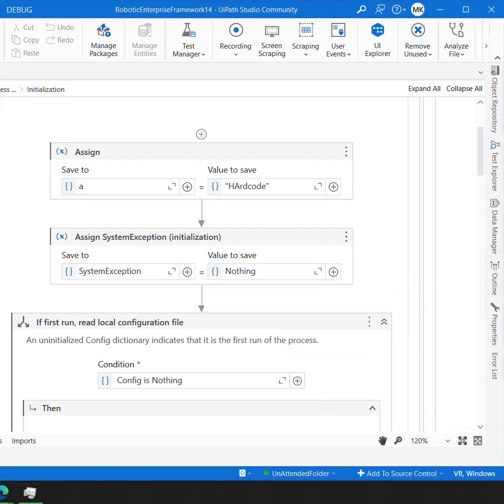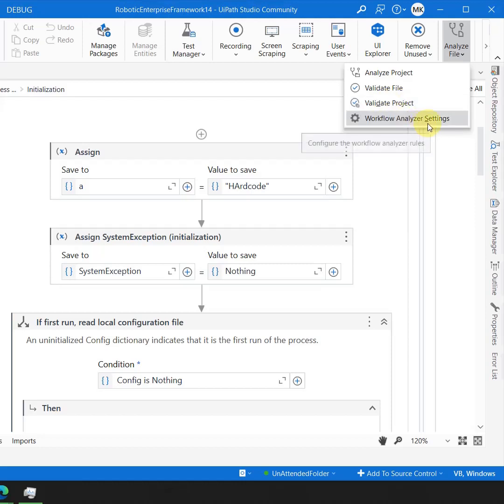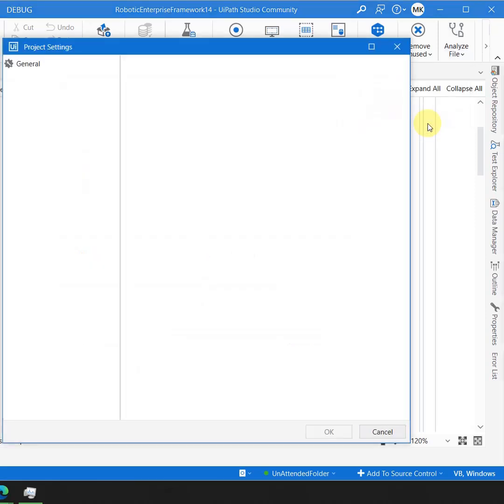Analyze project checks the project for validation errors at the project level. Validate file will only check the currently open file which is available on the design panel, and then you have validate project which is going to validate the complete project, and this is the workflow analyzer setting that opens the same window which we open from the project settings.